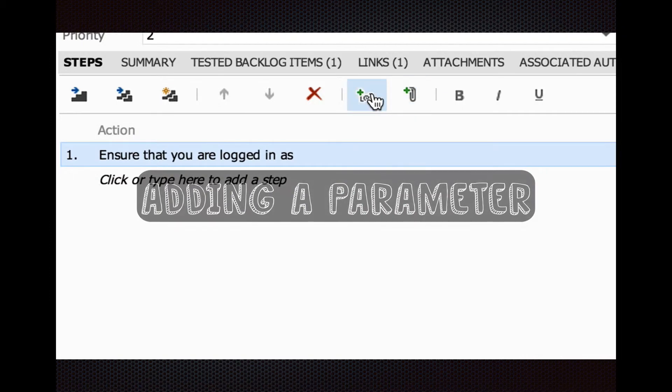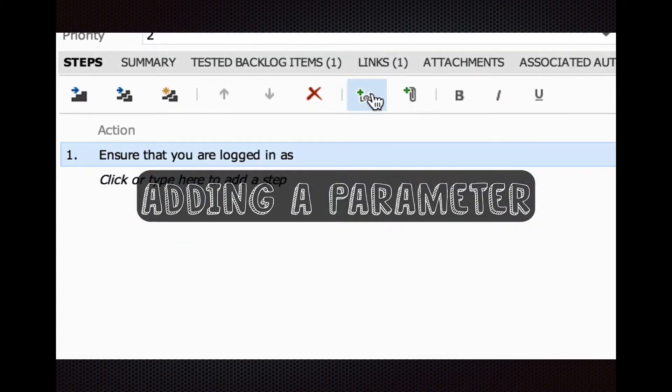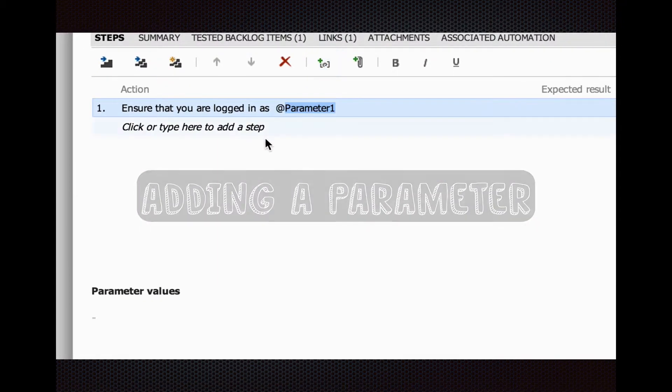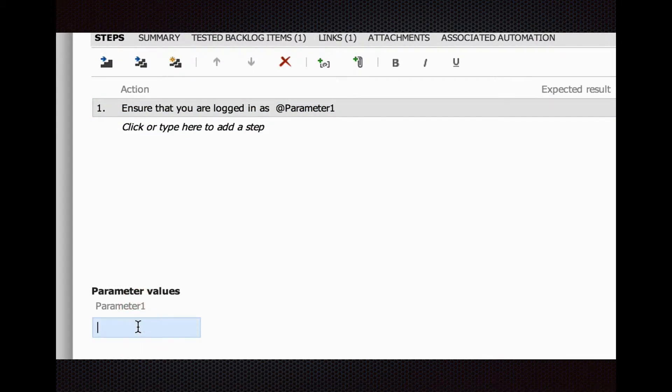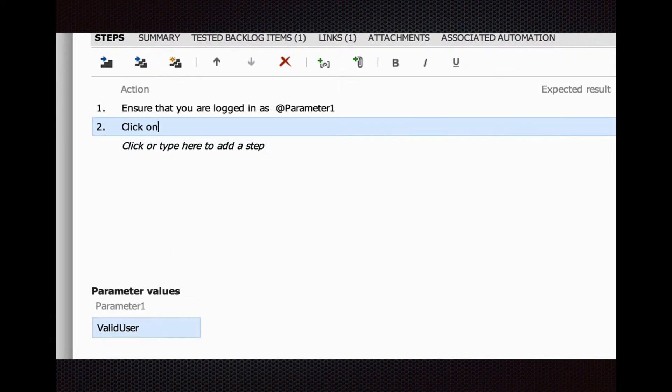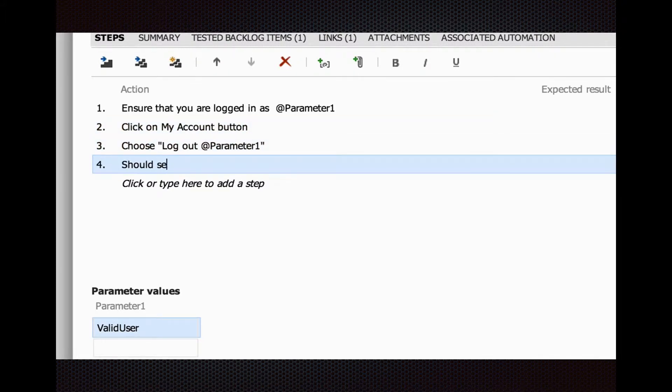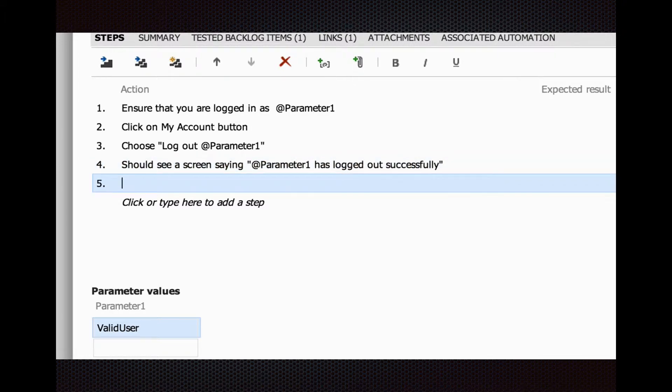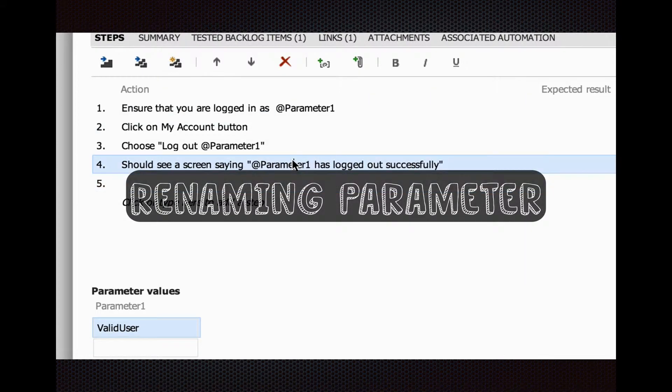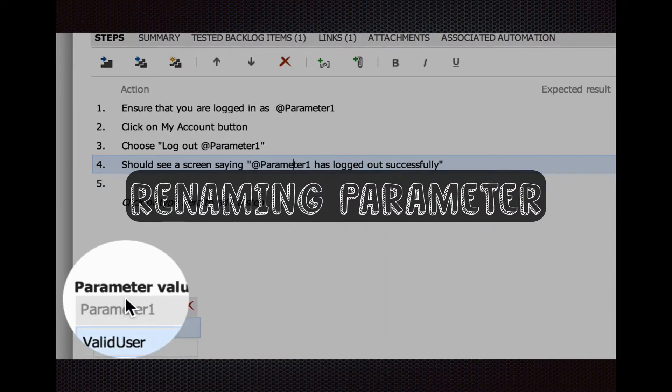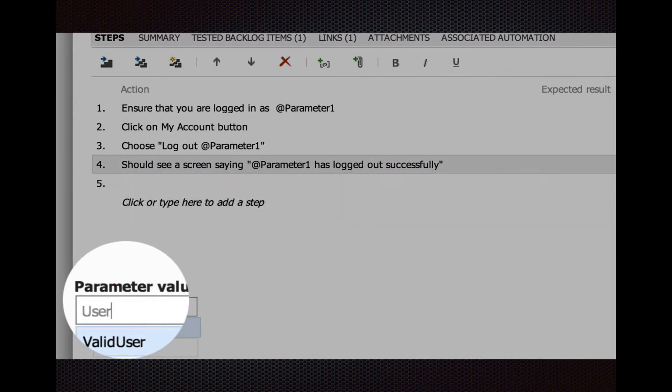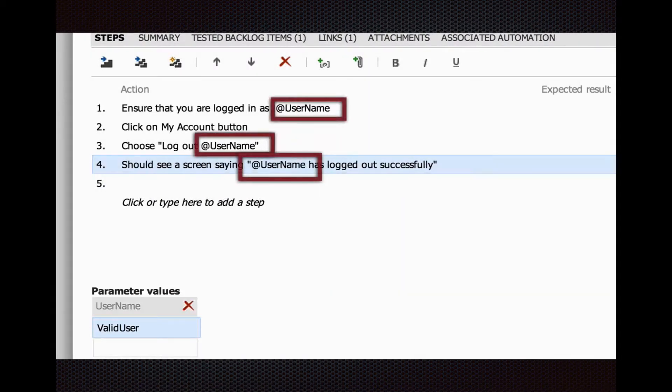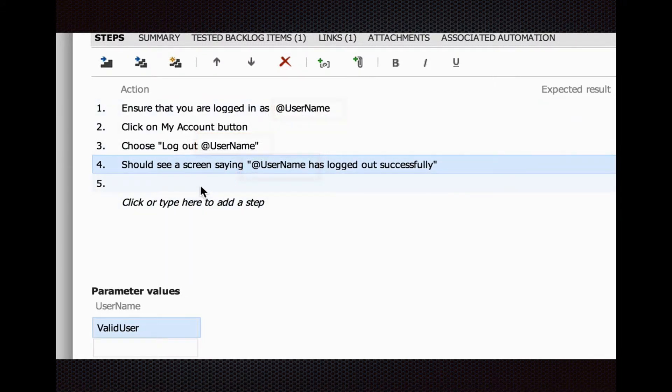Ensure that you're logged in as, and then you realize we might want to run these same steps for different scenarios. You can add a parameter, and you can have as many values that you want. Let's just say valid user will be the user we're going to use for parameter 1. Click on the My Account button, choose Logout Parameter 1, and then you should see a screen saying Parameter 1 is logged out successfully. Then you say, I don't like that name Parameter 1, so just click down here, type in a better name. You'll see it updated all the parameters in the steps.